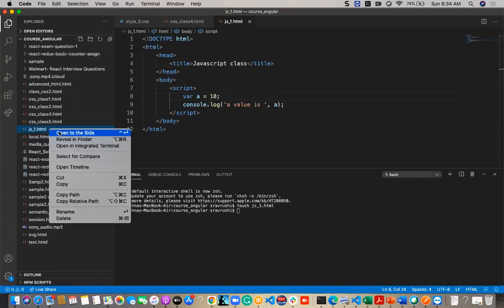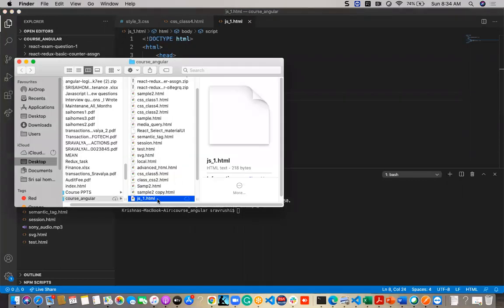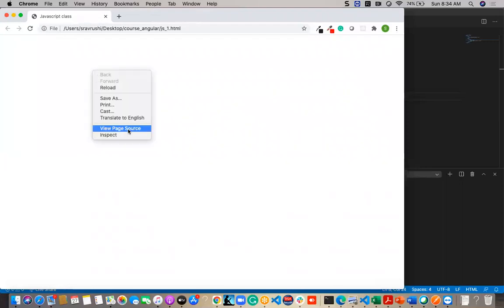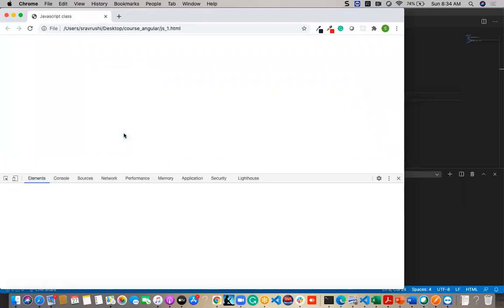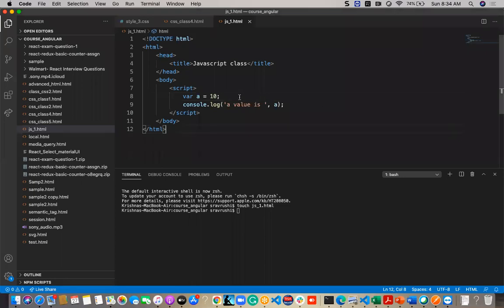To run this, open the file in Google Chrome. Since nothing is being rendered yet, we can find the value: a equals 10.